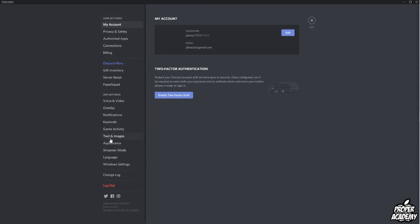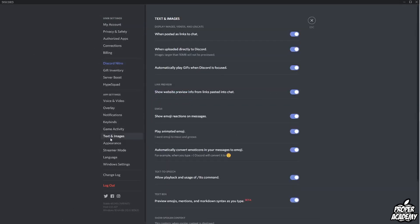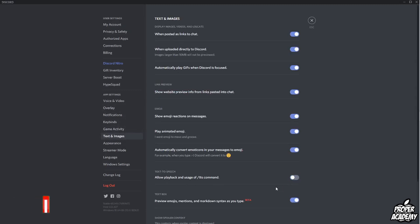So you just want to click on the text and images option, and then under here you want to scroll down until you see text-to-speech, and then you just want to disable that command right here.